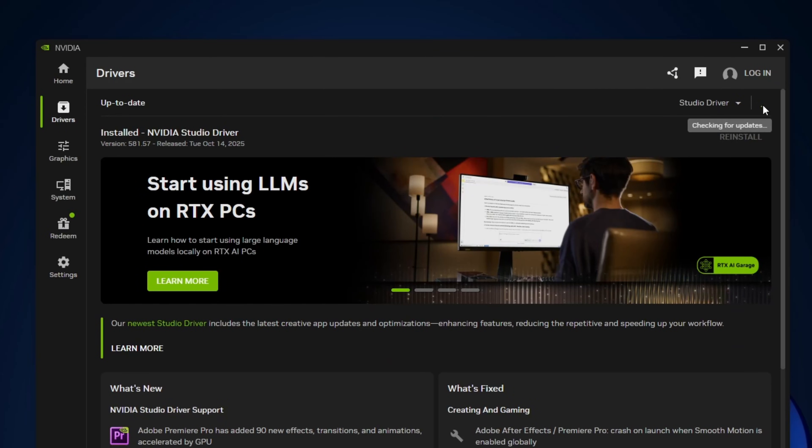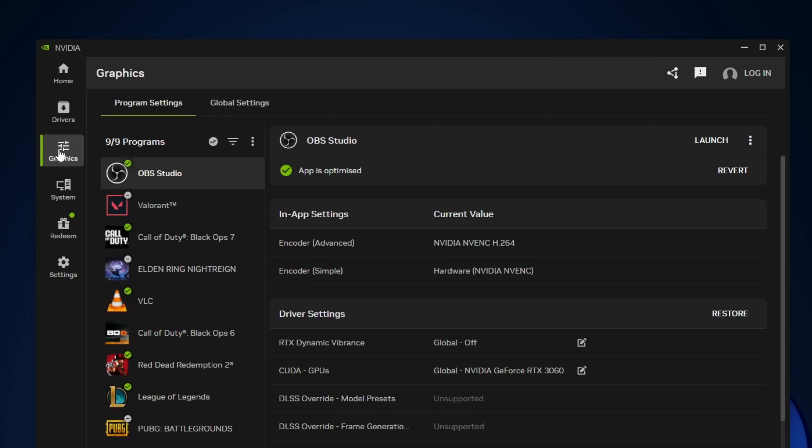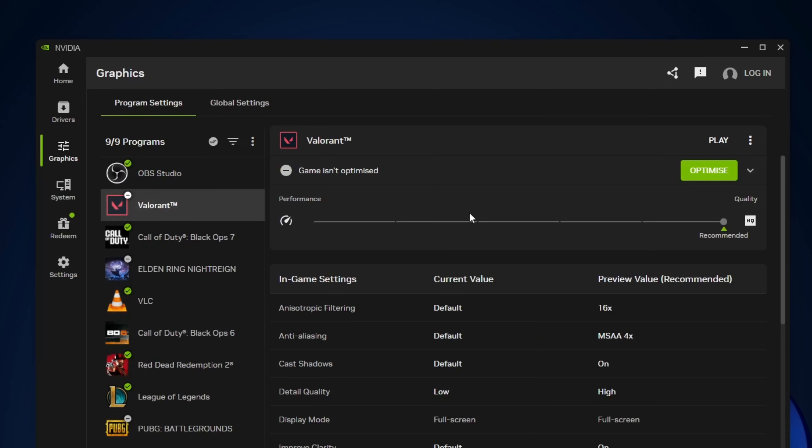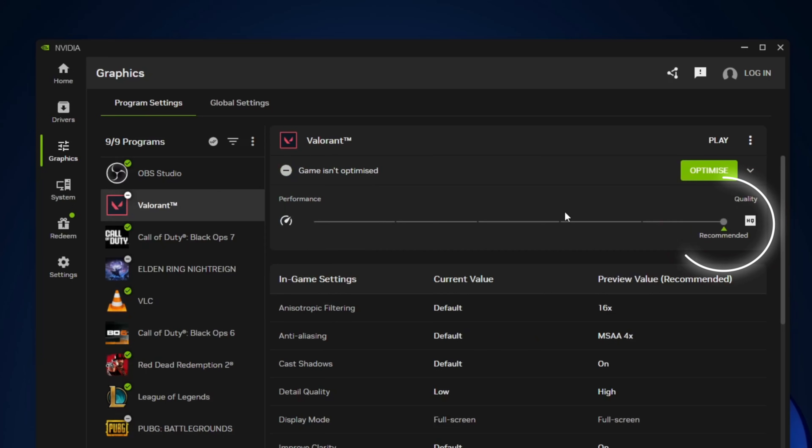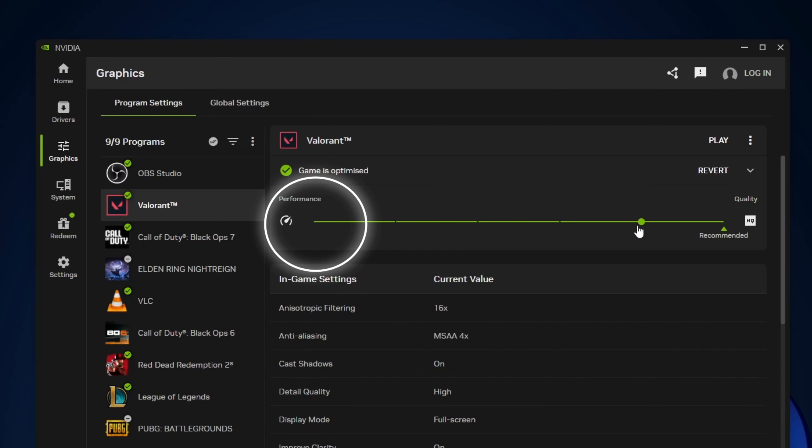Anyways, in the graphics section of the Nvidia app, you can adjust per-game settings. I personally use performance for competitive games and quality for story mode. Like in Valorant, by default it's on recommended, but I prefer performance because it improves FPS and reduces latency. Your bullets connect better because of less delay. Basically, it improves your response time.